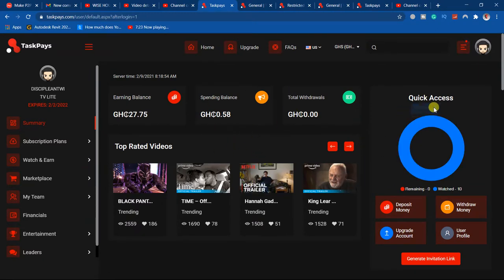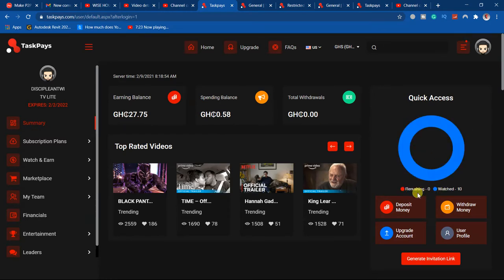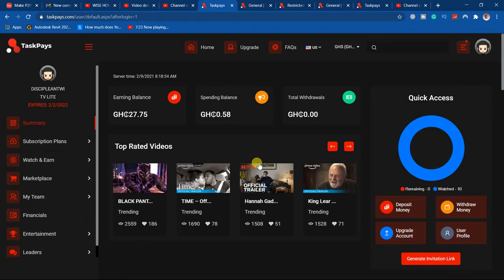When it comes to your dashboard, this shows you the videos before. For example, I don't have any video remaining to watch. I've watched all of them under watch and get paid. So if you want to watch your videos...